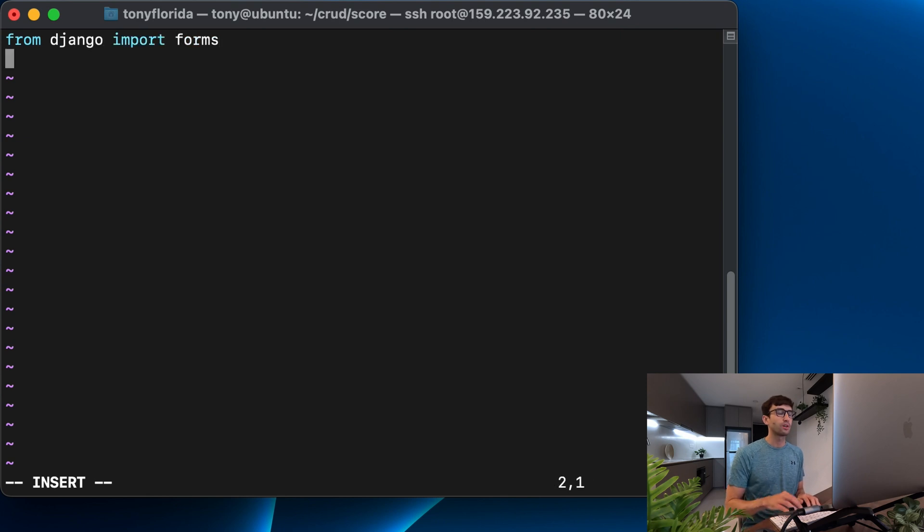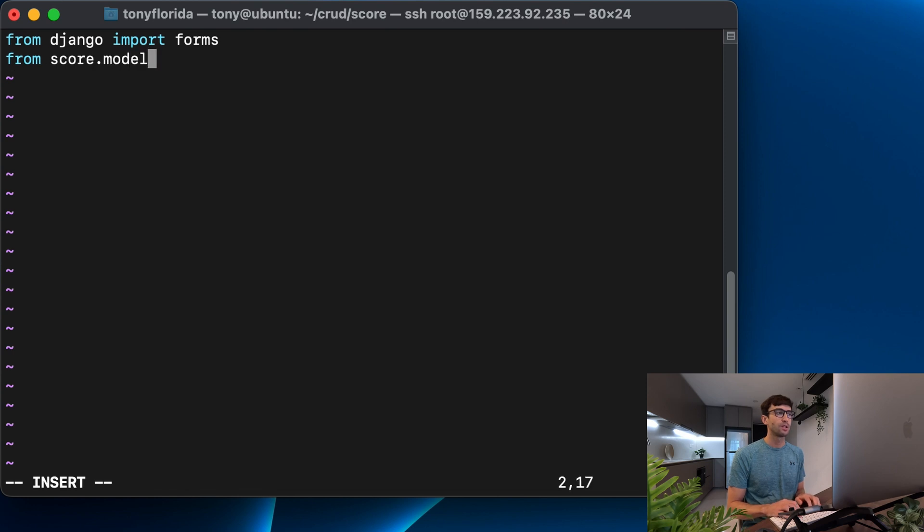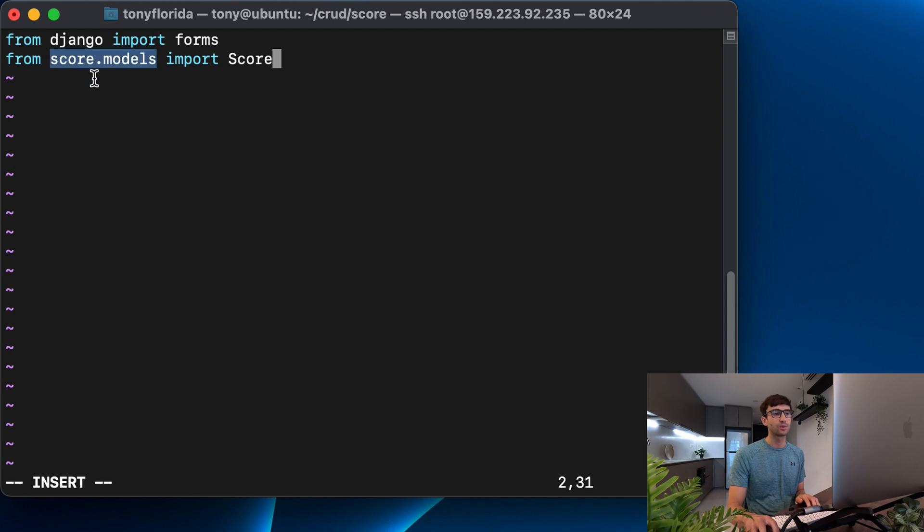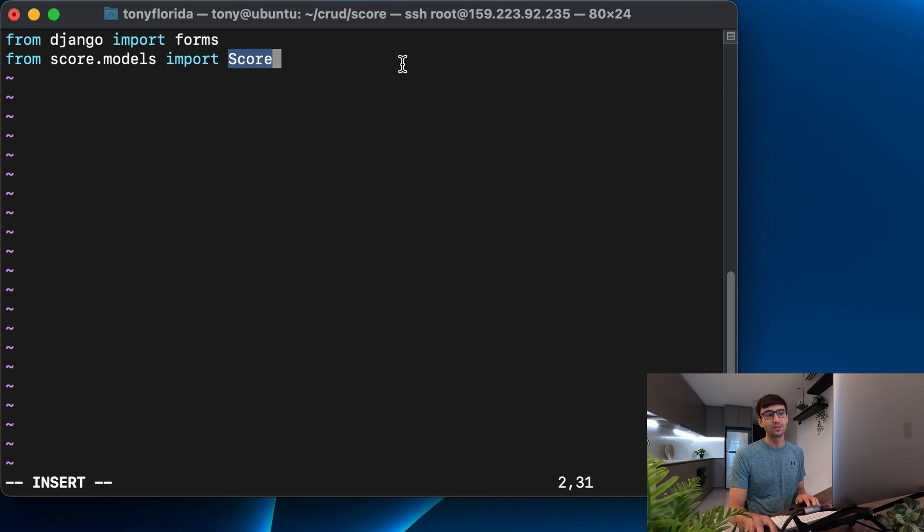And we're going to import our model as well. So from score.models, import score. And again, this is the directory score. Inside the directory score, there is a file called models.py and there is our score class.